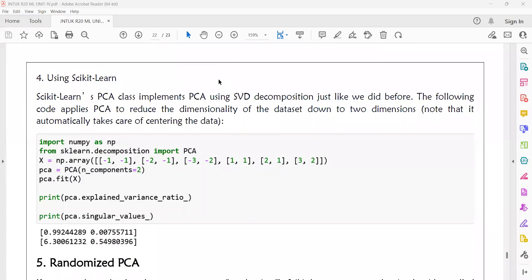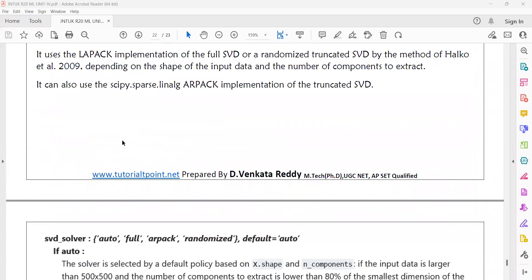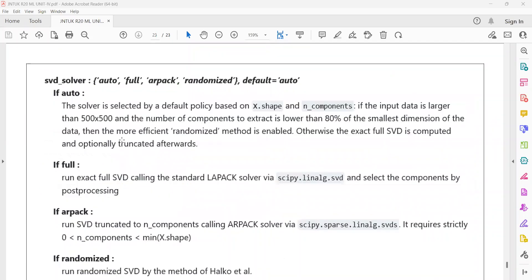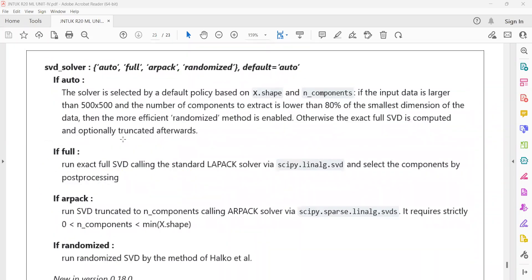The PCA method is available in the scikit-learn package and we can import this PCA method from scikit-learn. The PCA has different types of arguments which are supported by the PCA method.